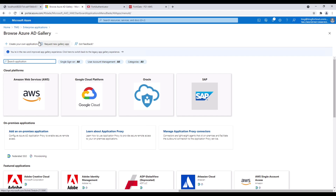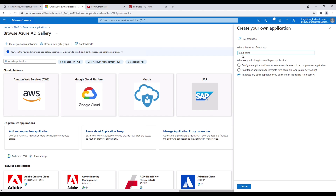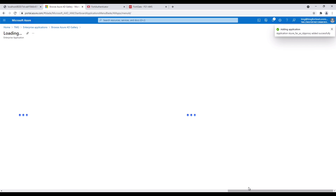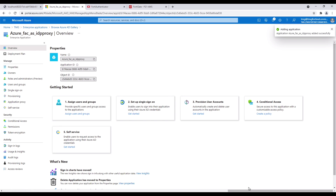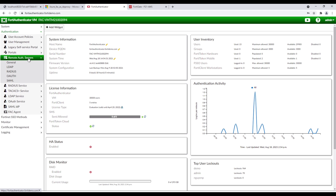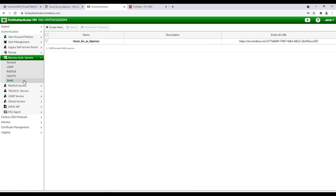The first step in Azure AD is to create an application. Click on 'Create your own application.' Once the application has been created, move over to FortiAuthenticator. In FortiAuthenticator, you will need to create remote authentication servers — SAML.